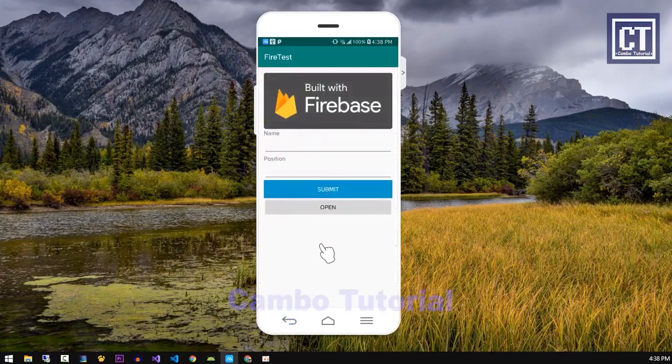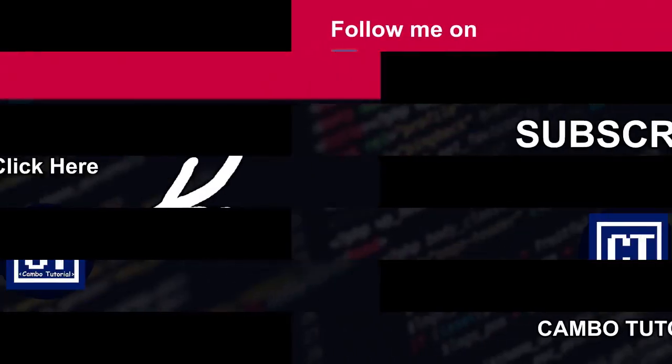We have done both the edit and remove functions with the UI. I hope you learned something here. Don't forget to subscribe, like, and share the video. We'll see you in the next video.